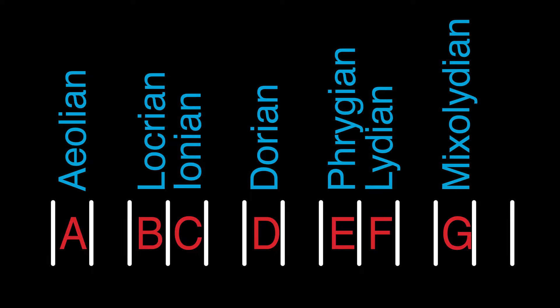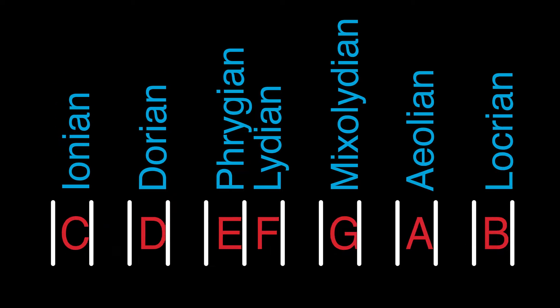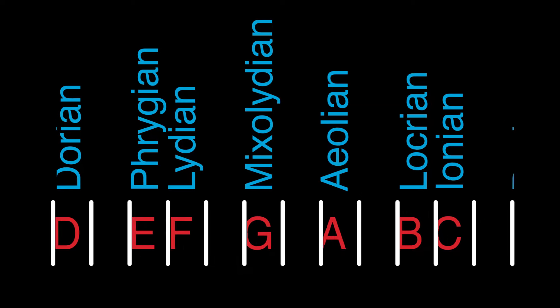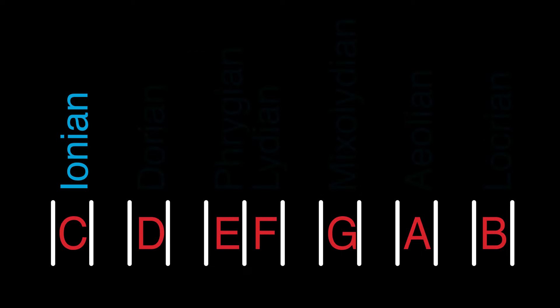This order is important. Don't mix this up. The starting point isn't important because you can start at any point, as long as you continue the order going forward or backward. But now your starting point is important because that would be considered your root, your home, your key.